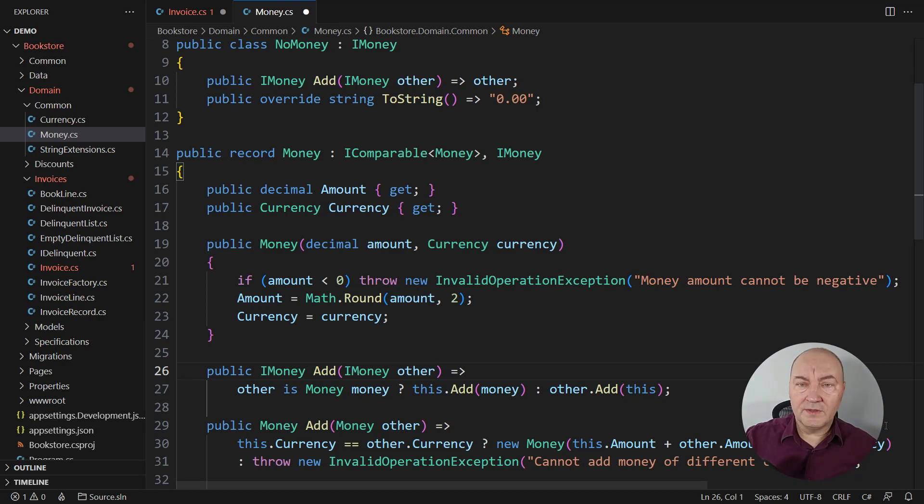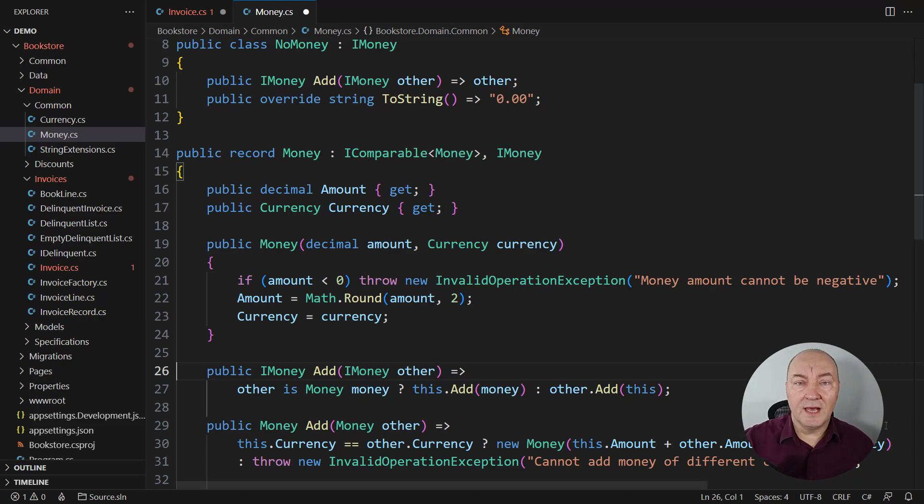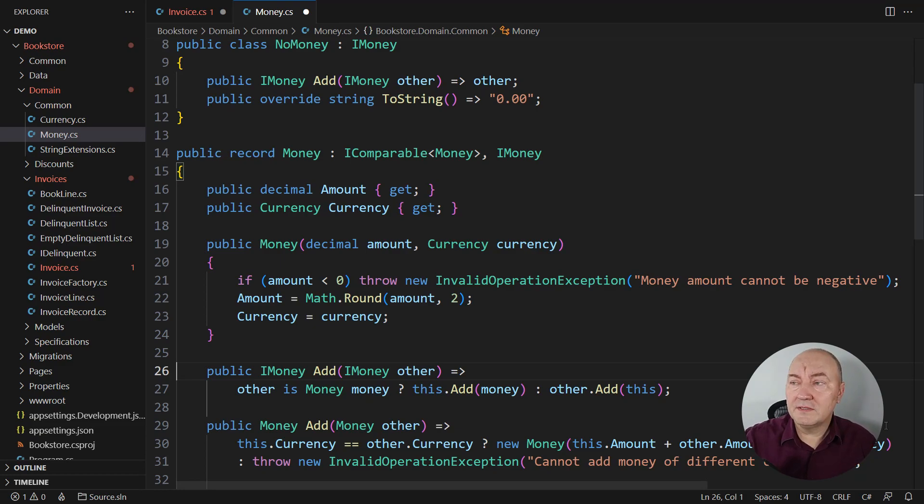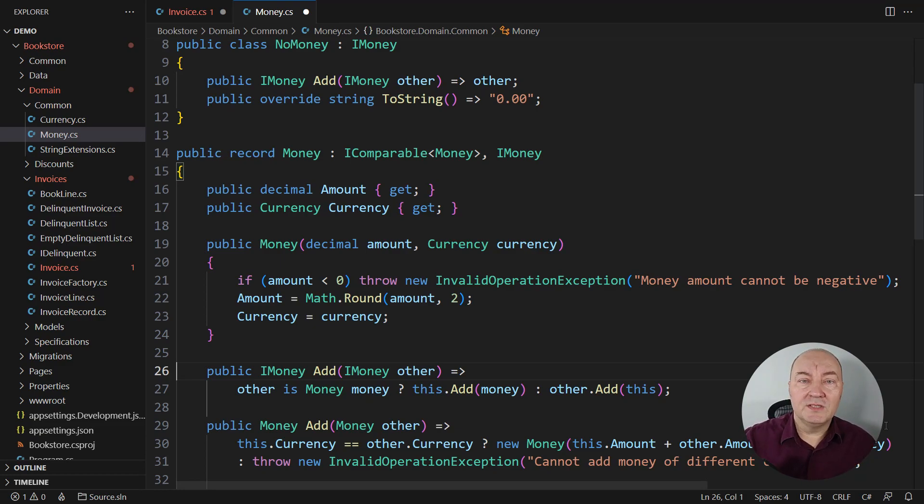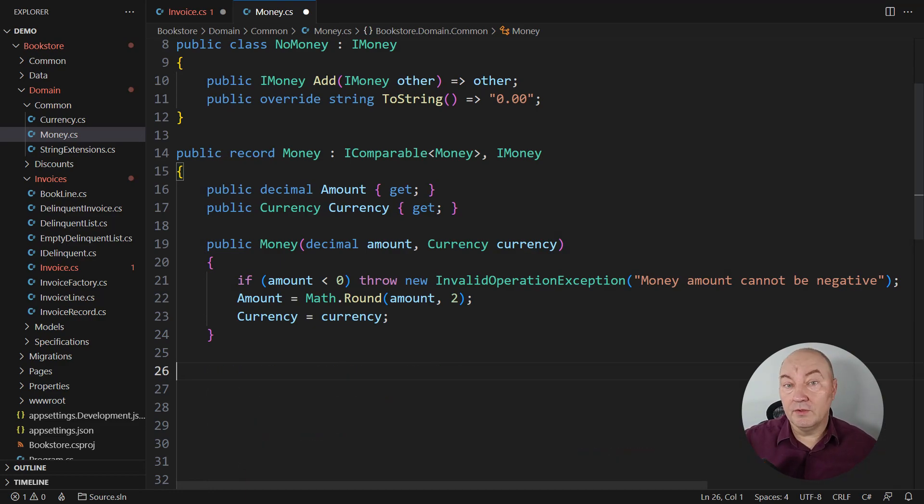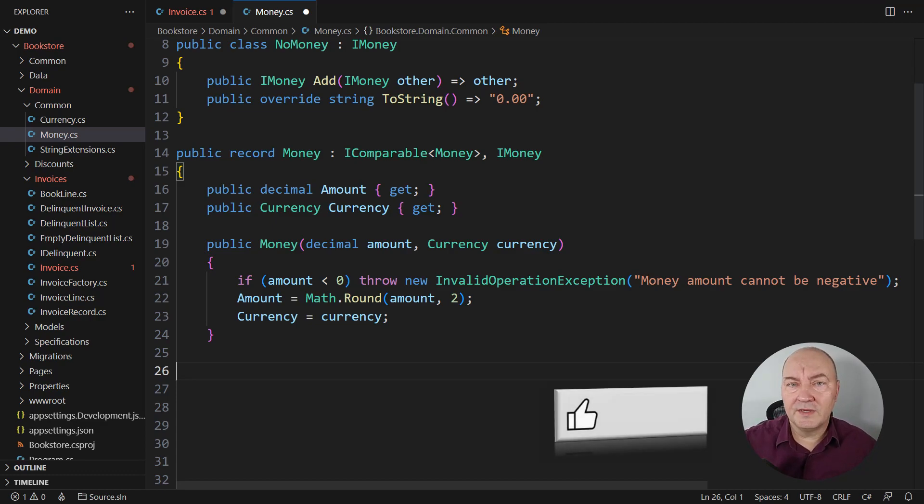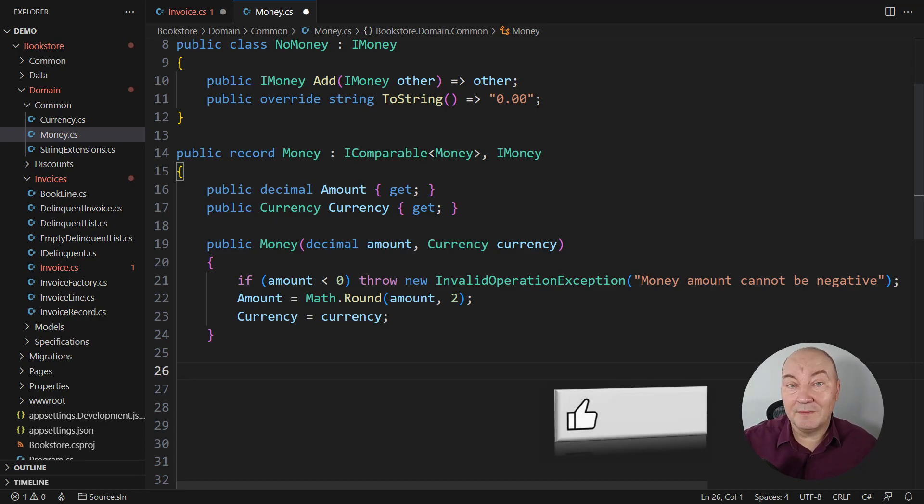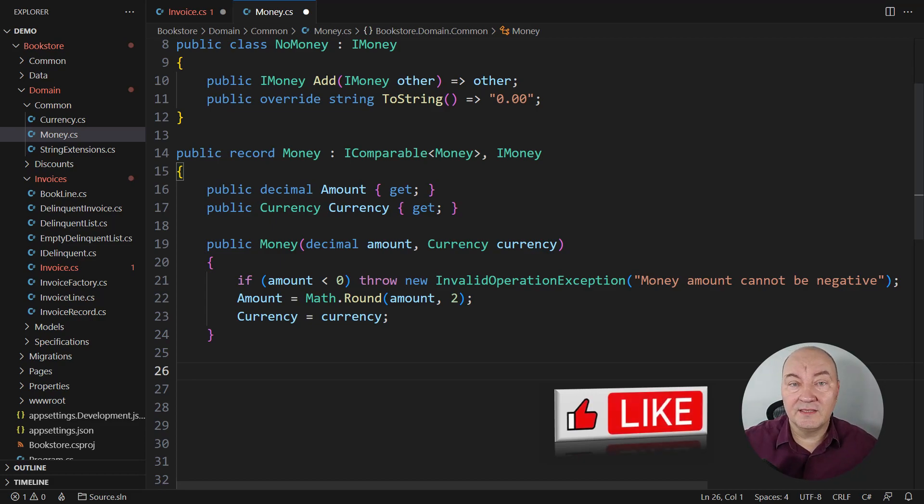In the rest of the demo, I will complete the implementation of the null object pattern, because this is not all of it. And I will also make some improvements to make it easier to use. Before that, let me remind you that if you liked this video so far and want others to discover it as well, the easiest way to help me is to press the like button right now. Thank you very much.